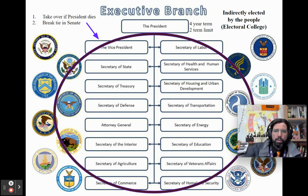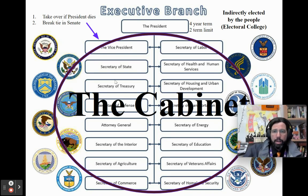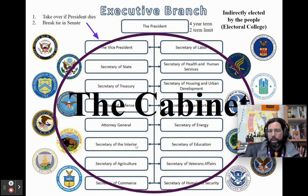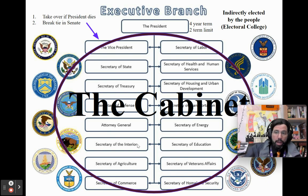All these people — the secretaries of various departments — are known as the cabinet. They are the top of every department, like the Department of Agriculture, the Department of Veterans Affairs, the Department of Education, and the Department of Interior. They are the closest advisors to the president of the United States.